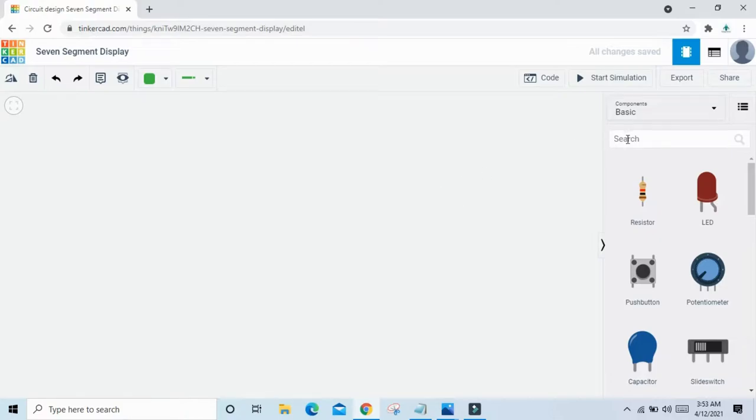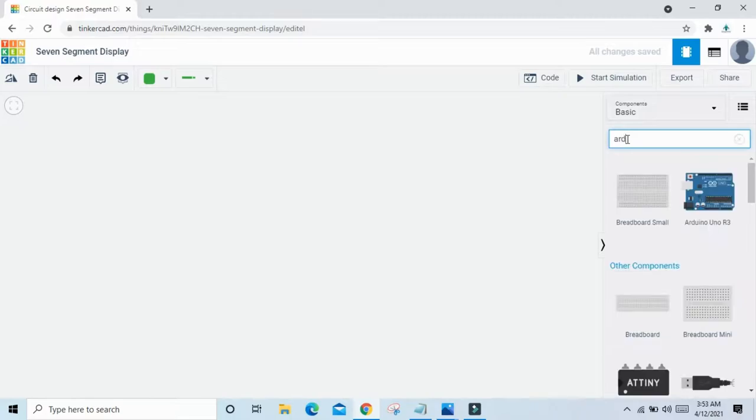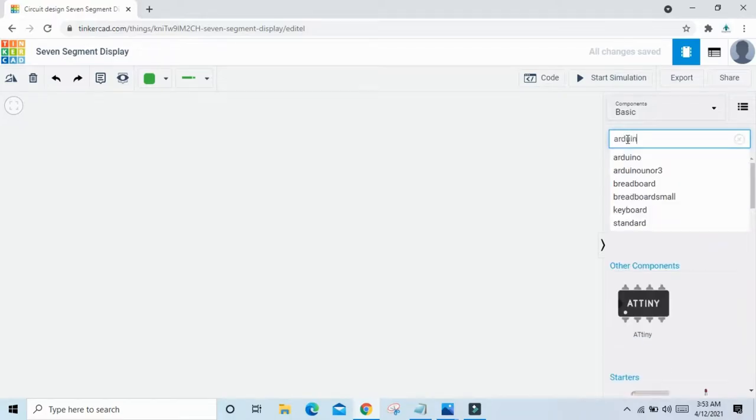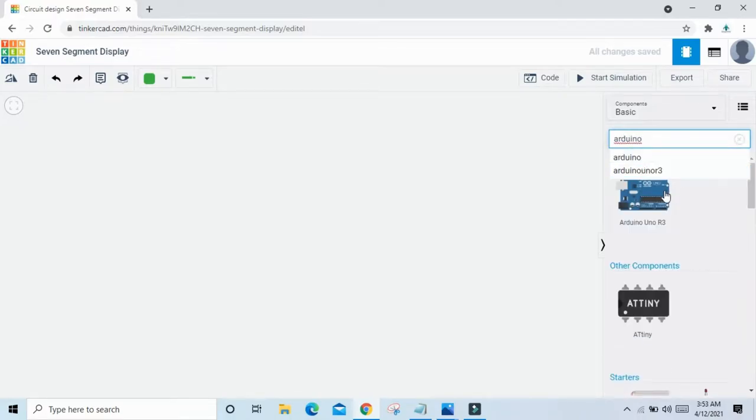First we search the component Arduino UNO. Arduino UNO drag and drop here.